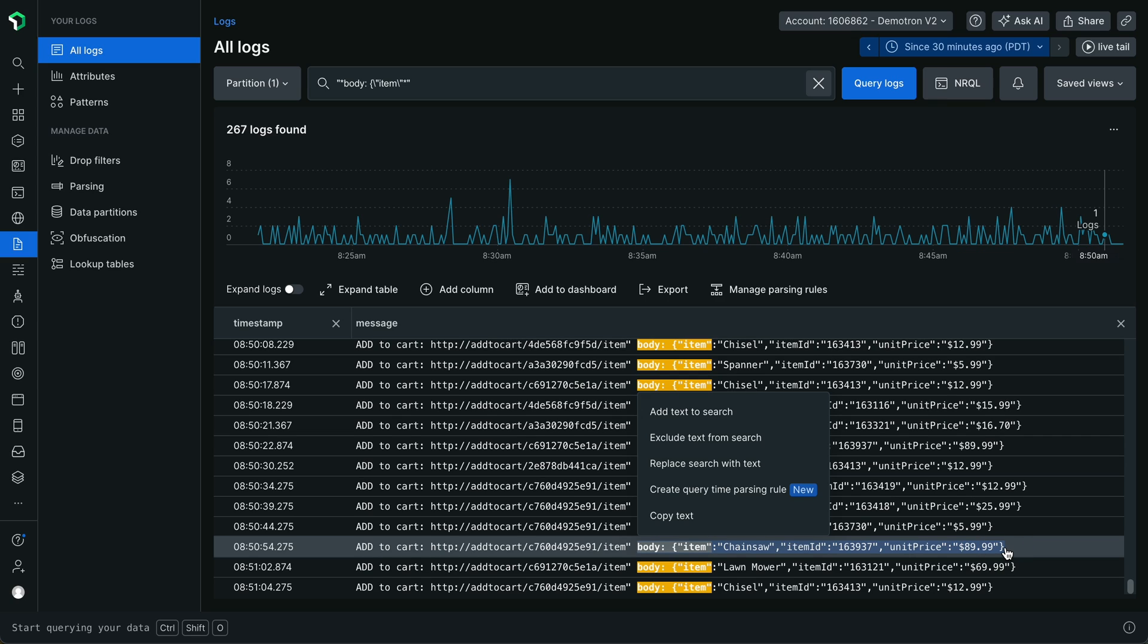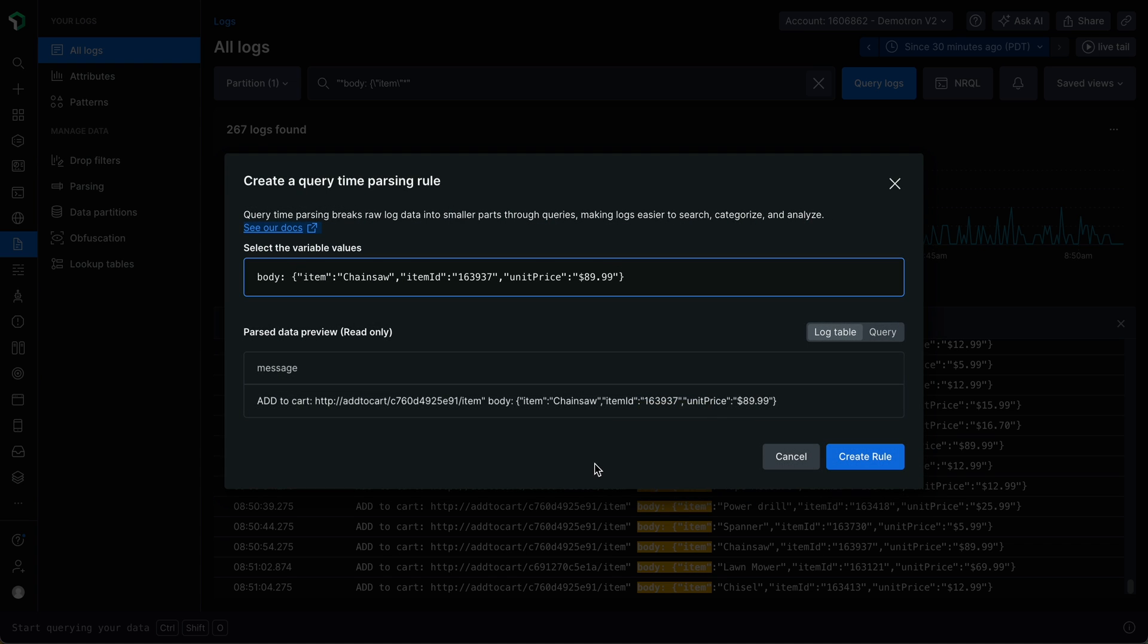Let go of your left mouse button once you've reached the end of the text you wish to parse, which will show a context menu with the Create Query Time Parsing Rule option. Click this option to show an editor displaying the initial string that you selected for parsing. You now need to carry out step two in defining the parsing expression, which is to identify the values you wish to extract.